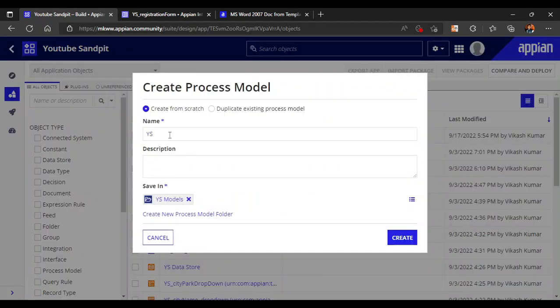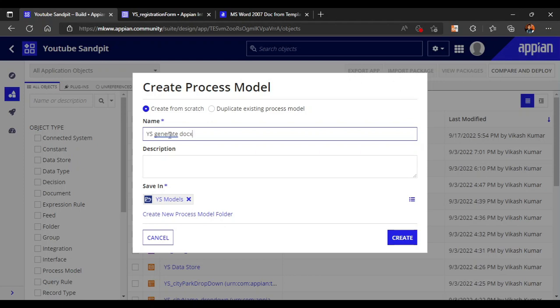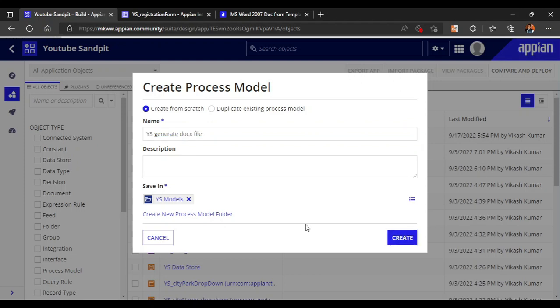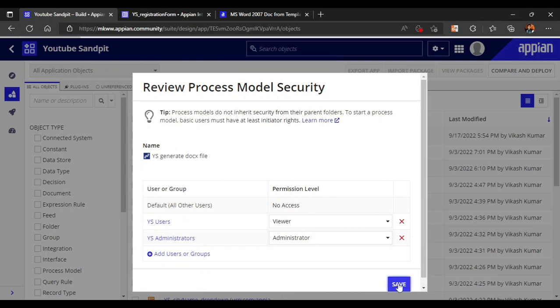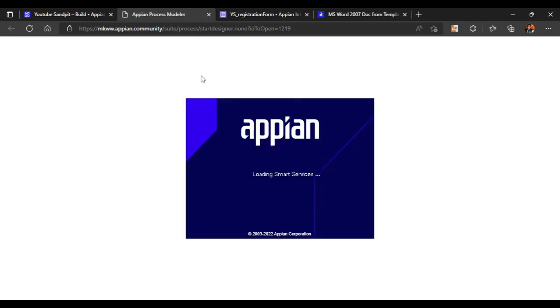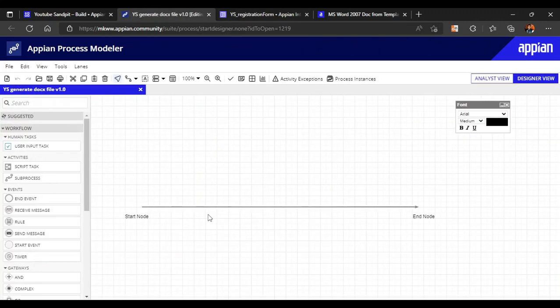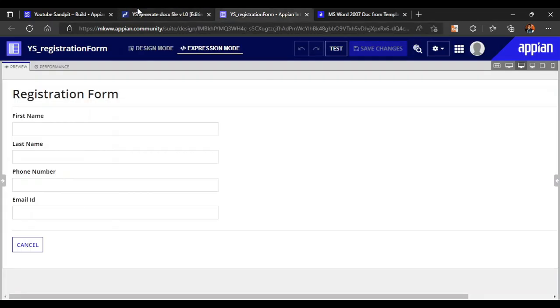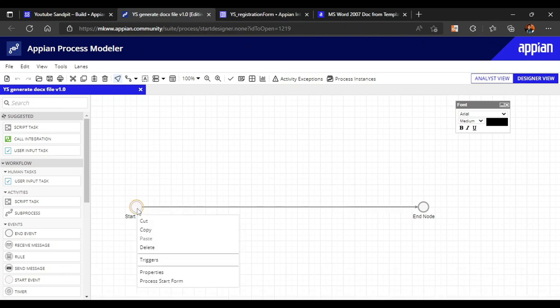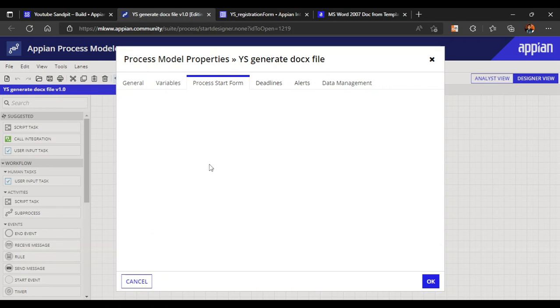Let's create a process model — we'll name it 'Generate DOCX File' and click create. The process model loads. We will take the form we created and map it directly as a start form, so rule inputs and process variables will be created automatically from the rule inputs.